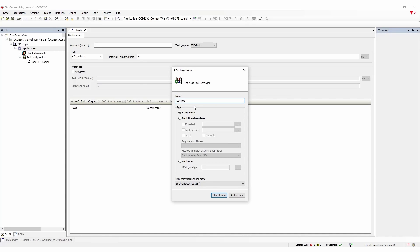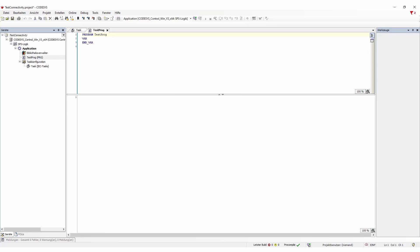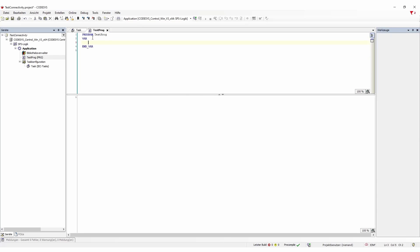So here we can now add our variables. We already prepared them so I'm just going to copy and paste them here. We have the part at sensor variable. We have process part. We have a count of these parts and a boolean which says if it starts or stops. And the important thing here is the process time.